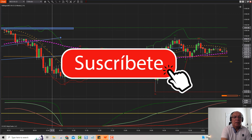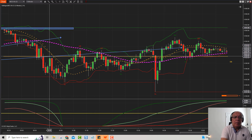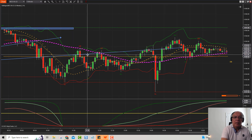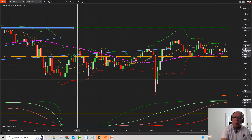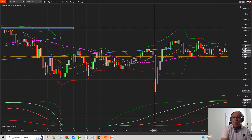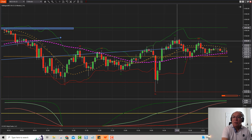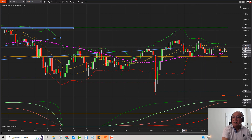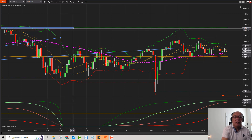Dibujamos estas dos líneas de tendencia. Este es el SP500. El mercado después de la apertura se mantuvo debajo de esta segunda línea de tendencia — esta es la de 60 minutos. Trató de subir una vez, dos veces, tres veces; esto fue a las 2 de la tarde. Bajó, hizo una nueva mínima. Finalmente como a las 3 se puso arriba, volvió a bajar y terminó prácticamente cerrando en la línea de tendencia. Nunca pudo superar la máxima de la noche, que es esta línea de acá.